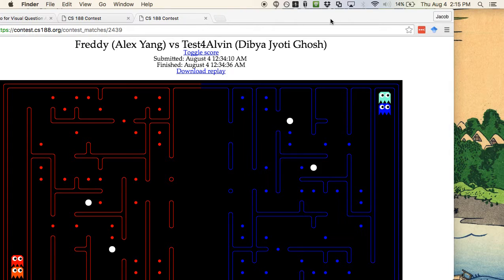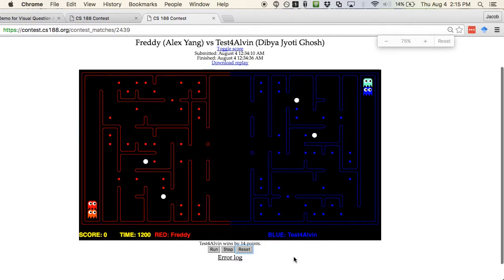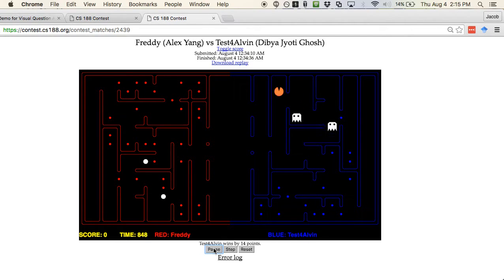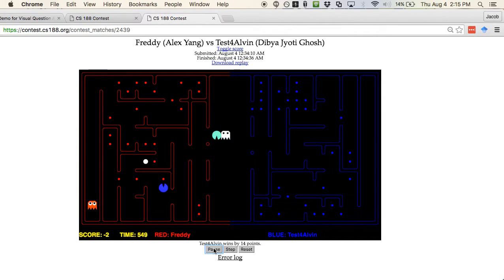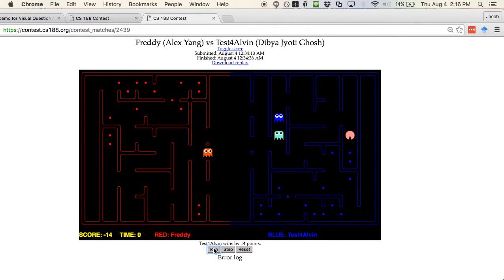Here is a match that happened online between Alex Yang and Divya Ghosh, and things are looking pretty good for red. And so in spite of a strong start from red, blue wins in the end. So you too could have fame and glory and the admiration of your classmates if you participate in the contest. That's it for contest things.